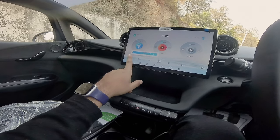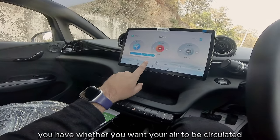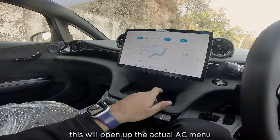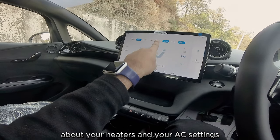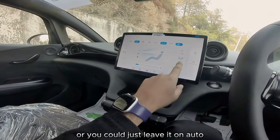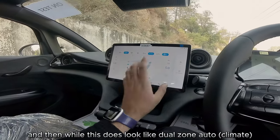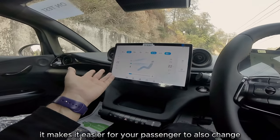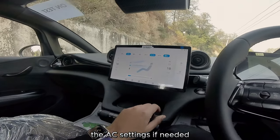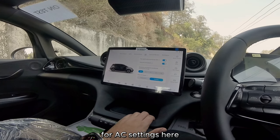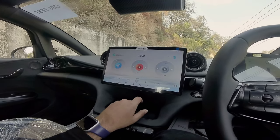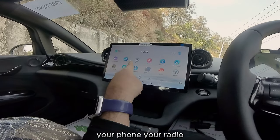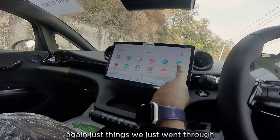Going back to the home page, you have a radio. As for the AC controls, they are down here — you have your fan speed and whether you want your air to be circulated. This will open up the actual AC menu about your heaters and AC settings, or you could just leave it on auto. While this does look like dual-zone auto, it's just a reflection on each side, making it easier for your passenger to change AC settings if needed.